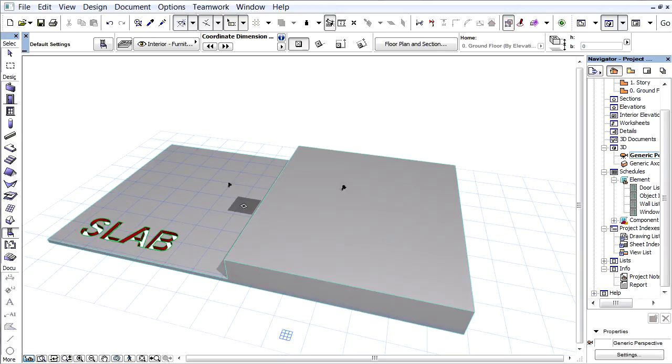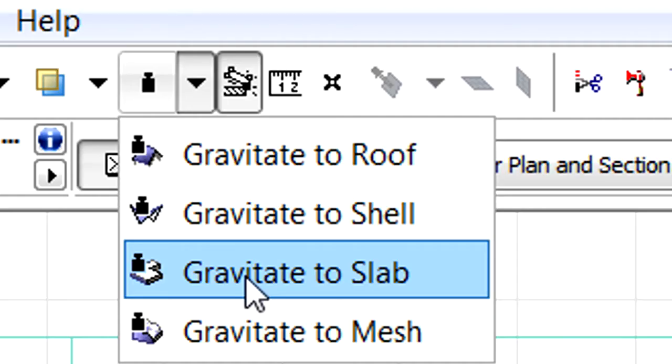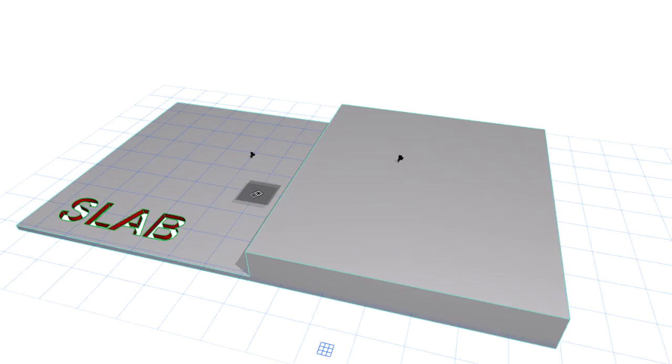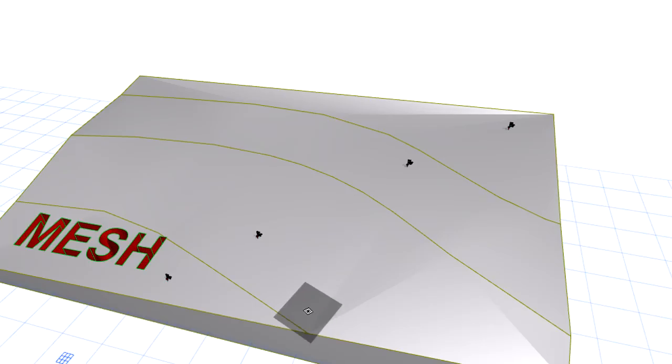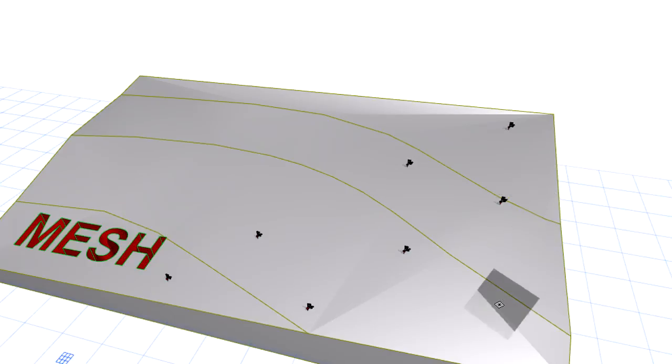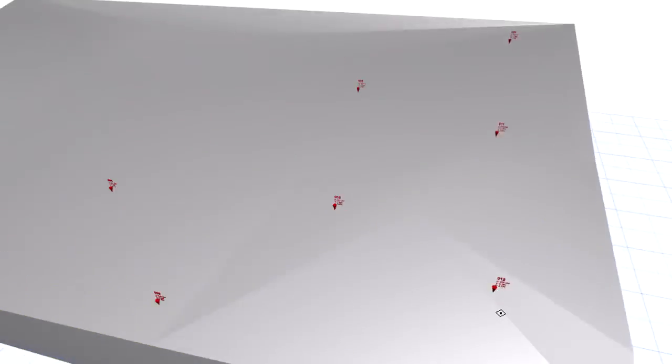The Coordinate Dimension objects can also be placed in the 3D view. The Gravitate to Slab option must also be activated to place objects on the top surface of the slabs. The very same applies to Meshes as well in the 3D view.